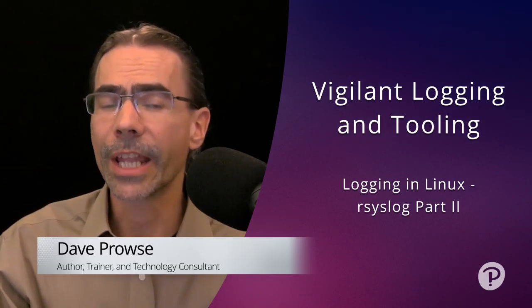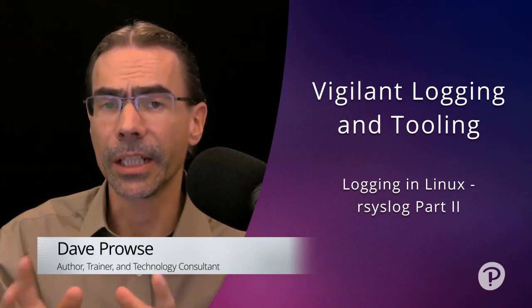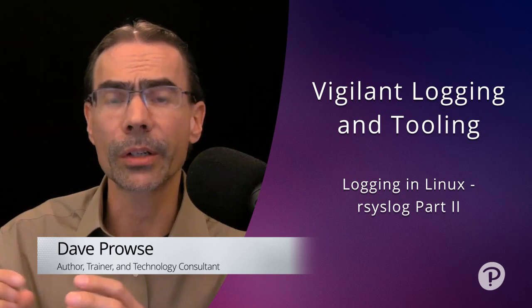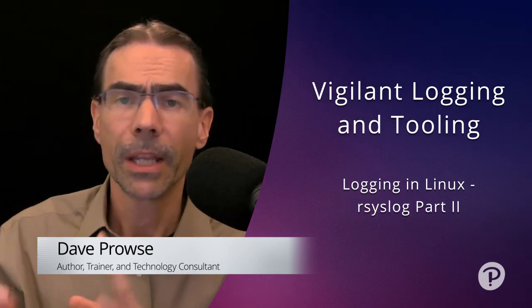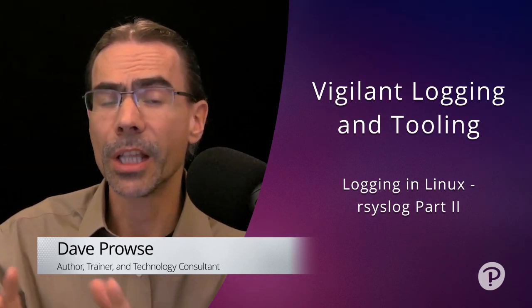Let's continue with our lab on logging in Linux with syslog, and we're going to go back to our Debian client now.